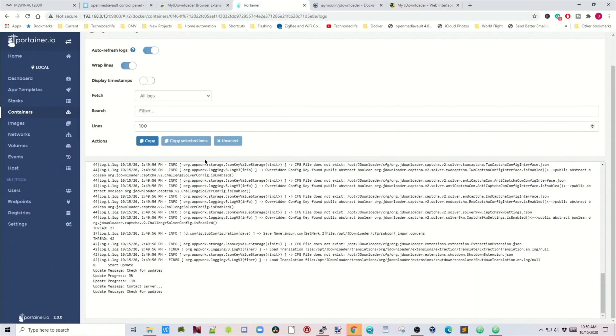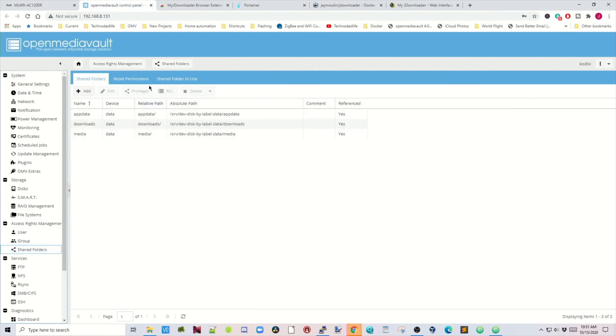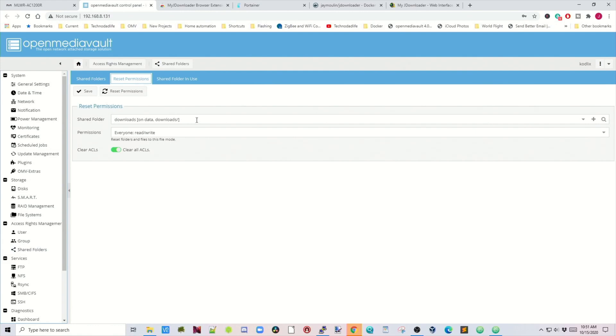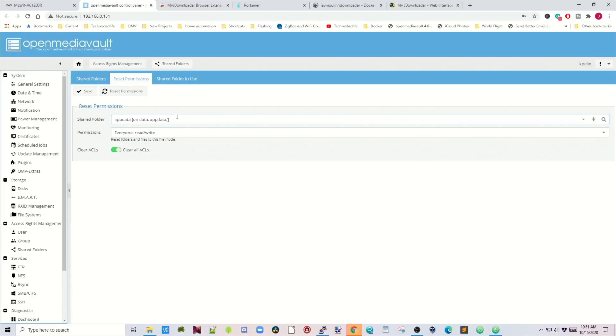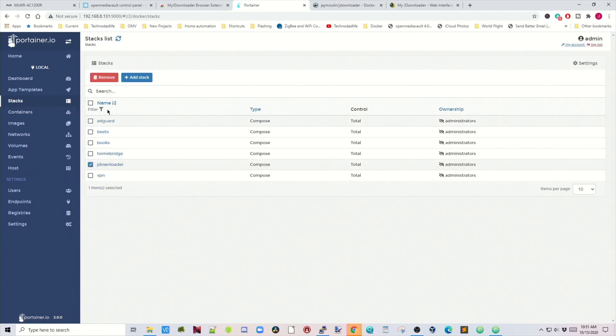If you didn't get the updates message in Portainer, there are probably permissions problems on your folders, and here's how to fix that. Go to Open Media Vault, go to your Shared Folders, click Reset Permissions on App Data first, then Reset Permissions. Because my server is not exposed to the internet I have everyone set to read-write, but adjust as needed. Then do the same for the Download Folder. After that, go back to Portainer, delete the JDownloader stack, and reinstall it.